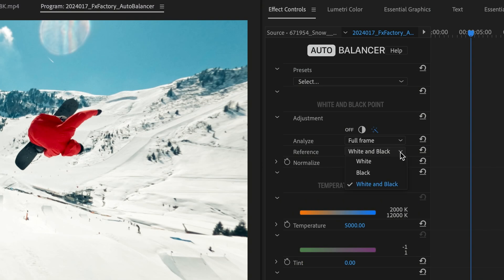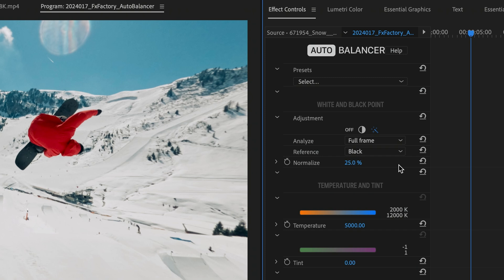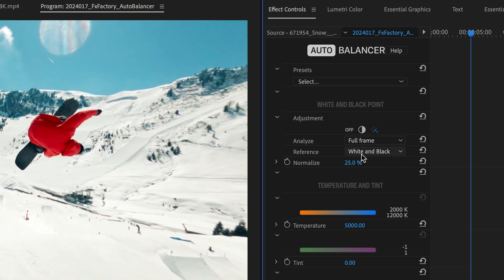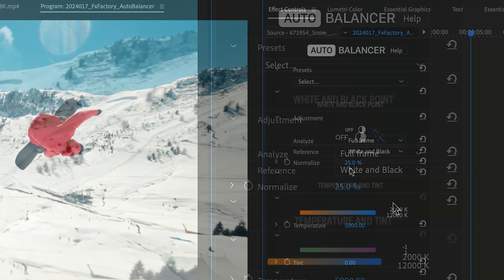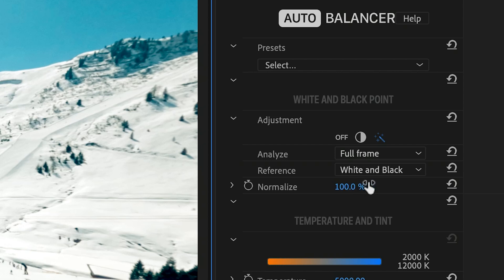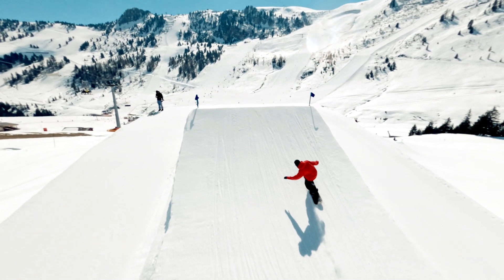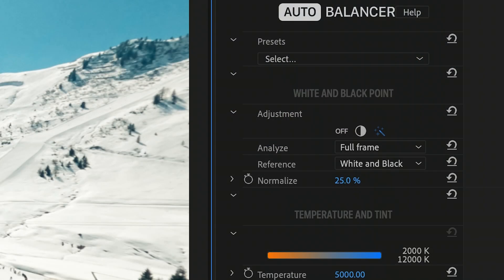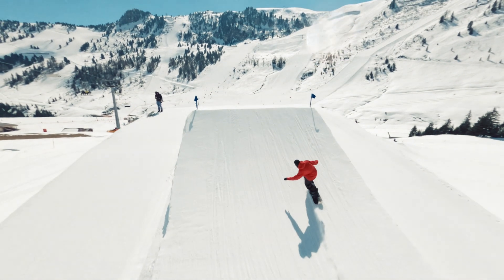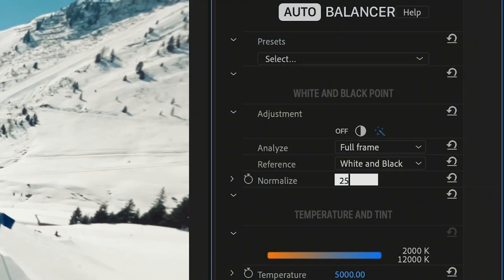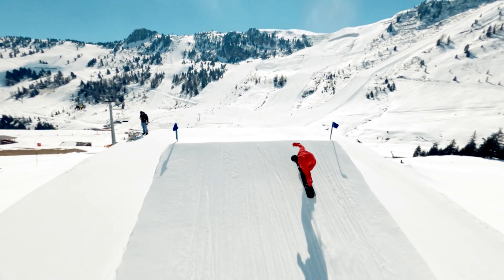The reference parameter lets you limit the color correction to the white point or black point only. By default, both reference points are used. You can fine-tune the process by adjusting the Normalize parameter. Increase its value if the lighting conditions or camera angle in your video shift quickly. This is an outdoor shot with a moving camera and changing light. When I set its value to 0%, there is noticeable flickering in the output. The default value of 25% works perfectly in this situation.